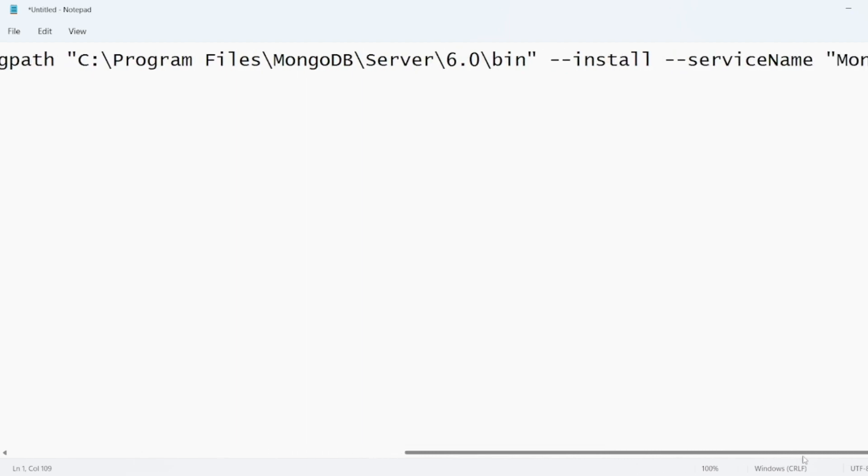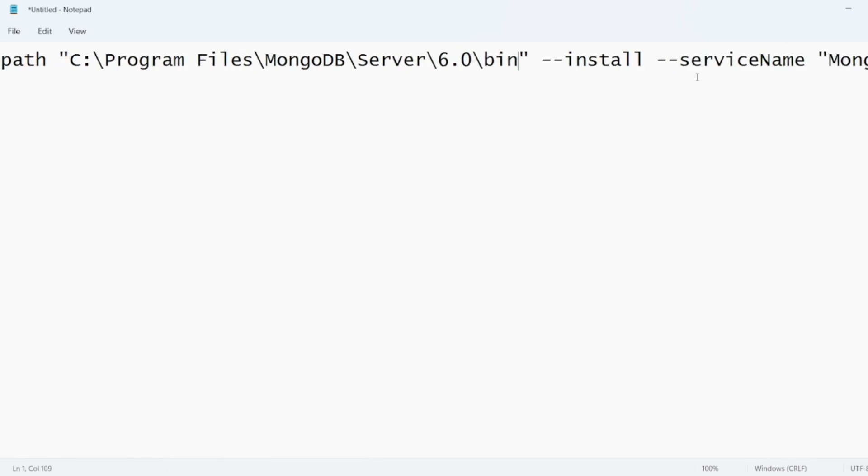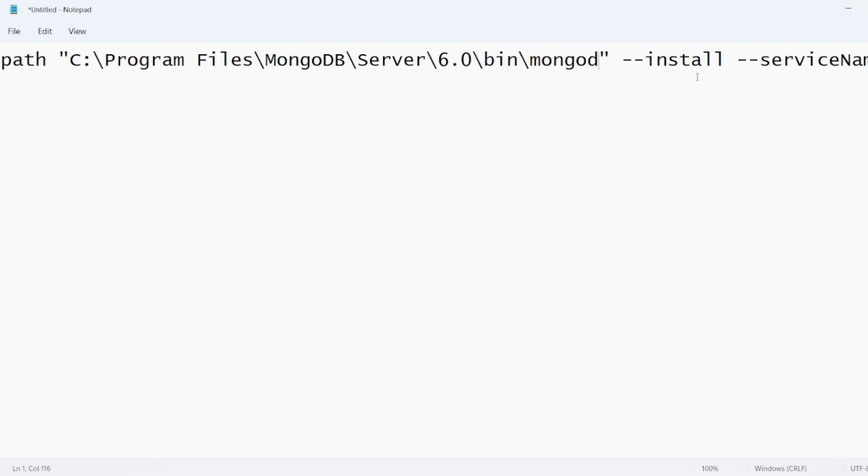So, entire thing. And you have to add slash mongod.log file.